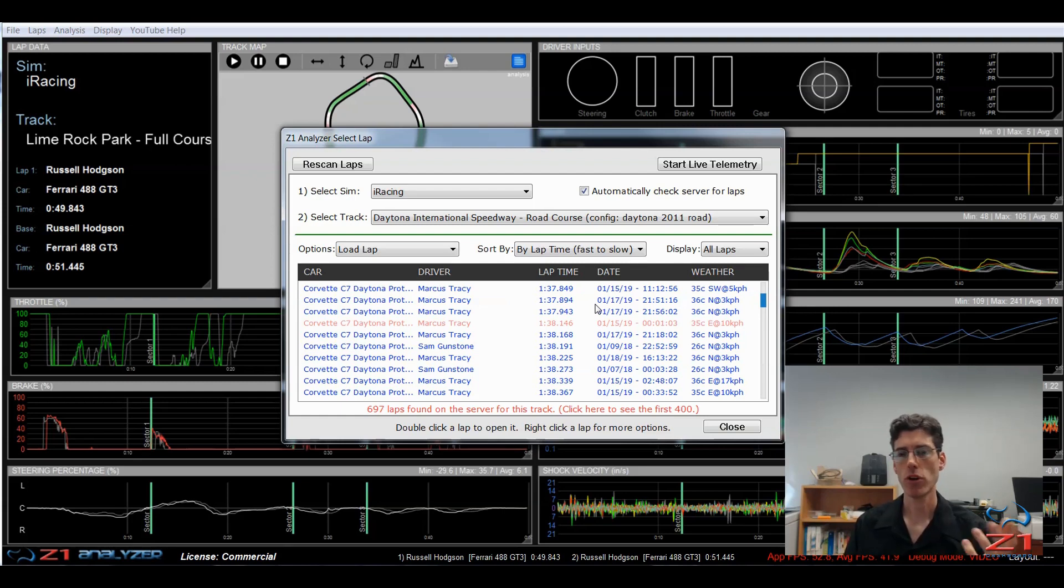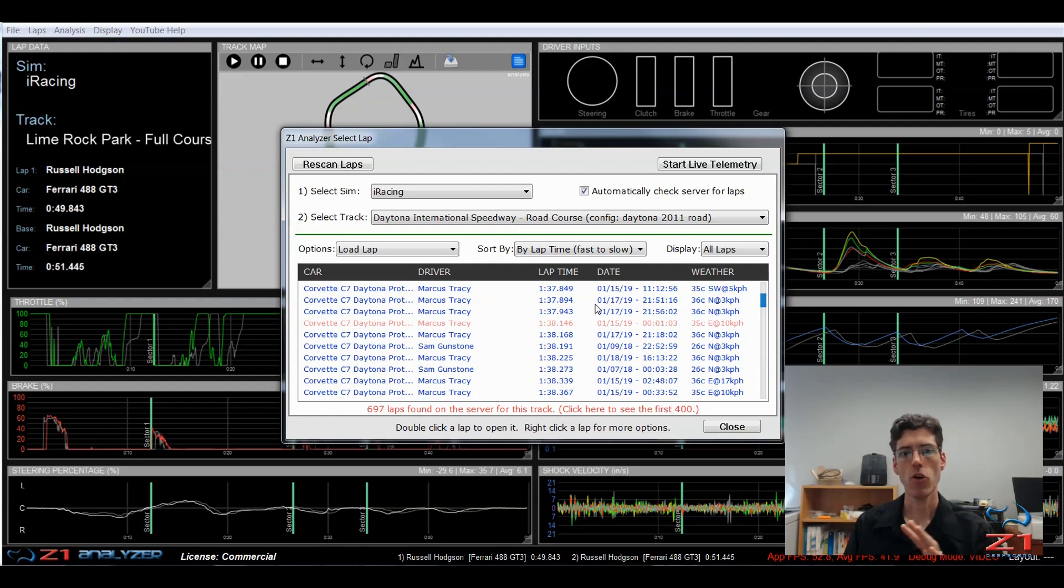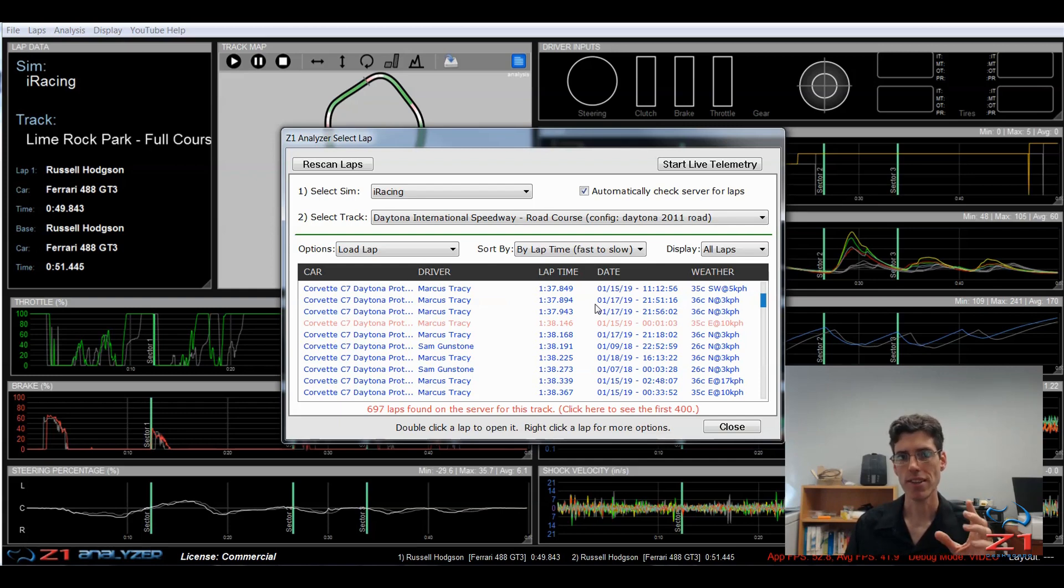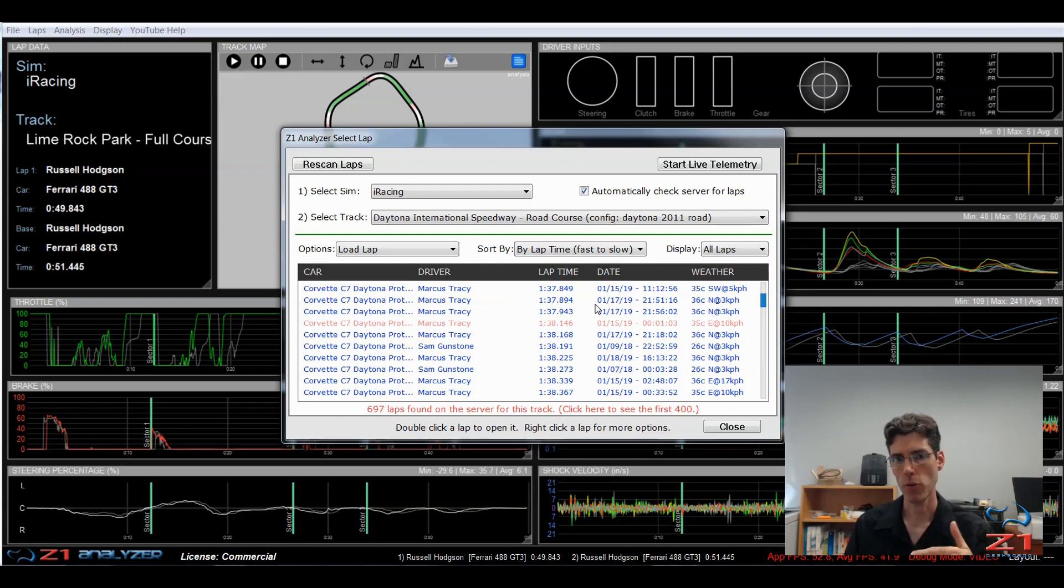And as I mentioned before, you don't want to go comparing yourself to like a world champion, or someone who's three or four seconds a lap quicker, because that's not going to help you. You want to find someone who's just half a second, or a second faster than you, because that's where you'll be able to actually see what they're doing, and you'll be able to replicate what they do when you go out there and drive.